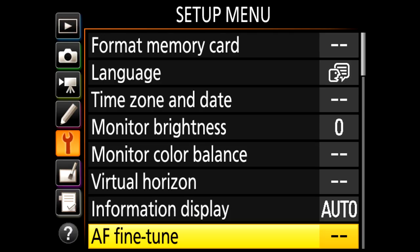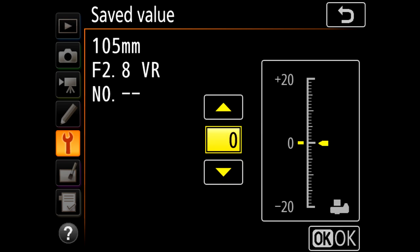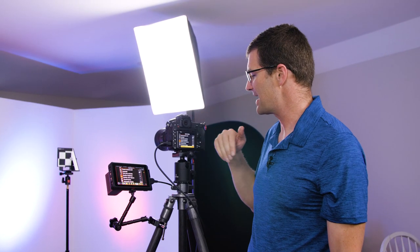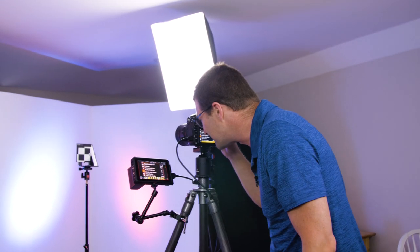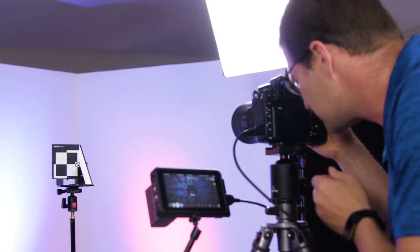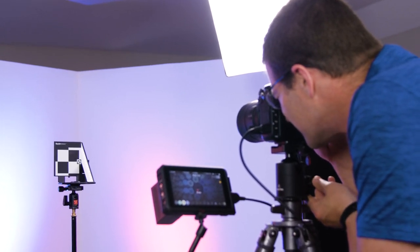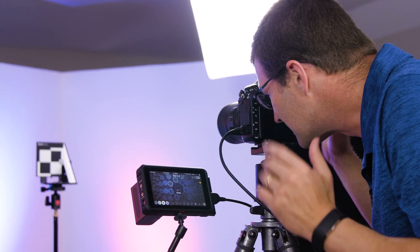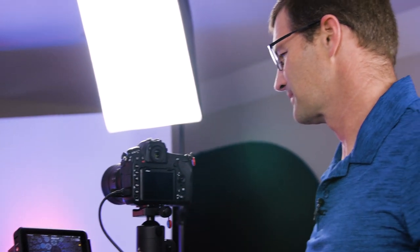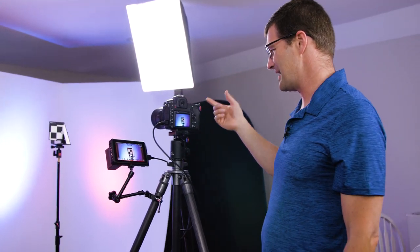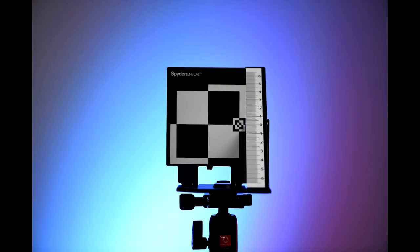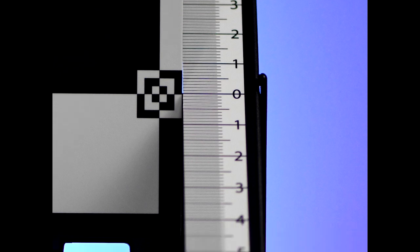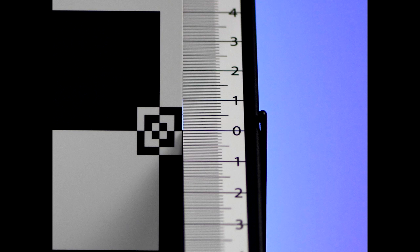I'll go back into AF fine-tune, go to my saved value function, and I want to go minus. I don't know exactly how far, I'm going to make a little guess, I'll go minus five. Now I'll go back to my viewfinder and focus again. I'm fine-tuning my camera so the focus sensor is right in the middle of that target. Now I'll take my picture. I'll play it back, zoom in, and now that zero looks to be in pretty sharp focus. The one below is starting to get a little blurry, the one up top still looks kind of sharp, so I'm going to go a little bit more on the negative side, maybe down to minus six or minus seven.